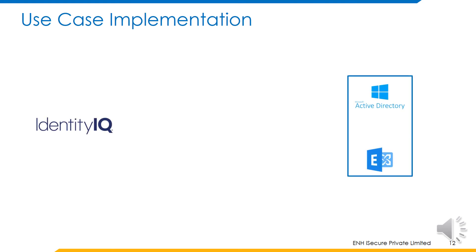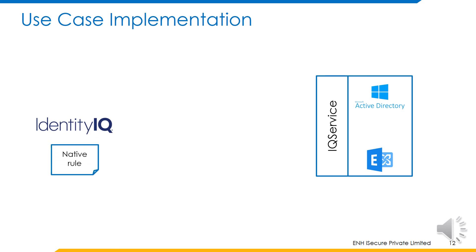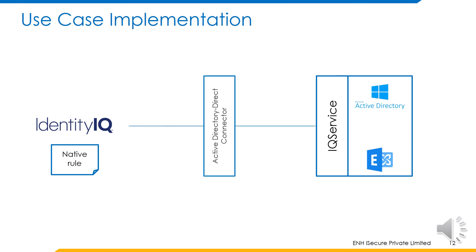Identity IQ is required to manage the permissions on an exchange mailbox where IQ service is installed. For this, a native rule of the type after modify is configured on identity IQ. This rule contains a PowerShell script to perform the functionality of granting mailbox permissions. This is sent to the IQ service via Active Directory connector. IQ service then runs the PowerShell script on the application host, hence achieving the use case.